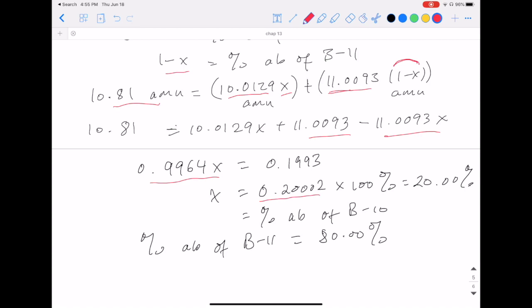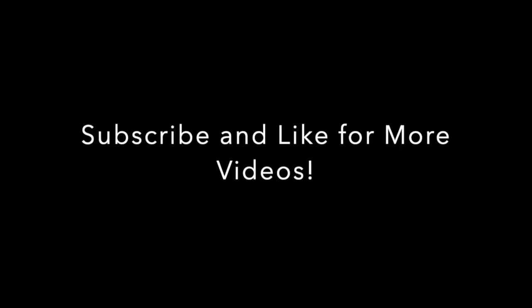So the percent abundance of boron-10 is 20.00%, based on four significant figures from the given masses. The percent abundance of boron-11 is then 100% minus 20.00%, which equals 80.00%.